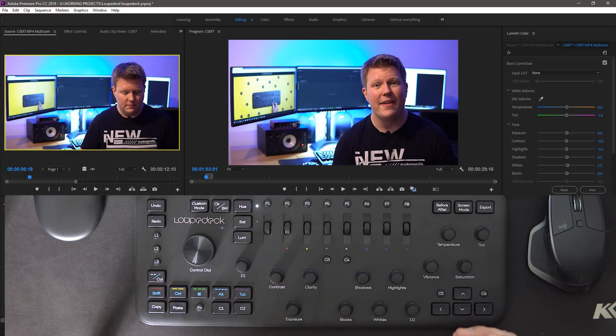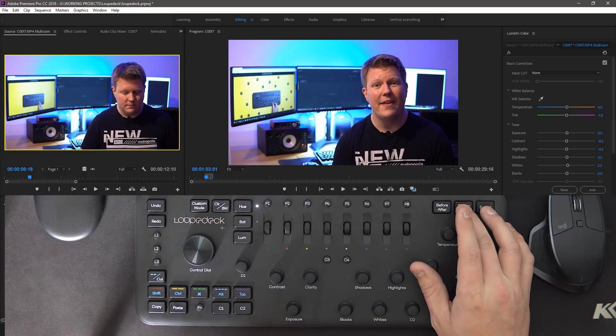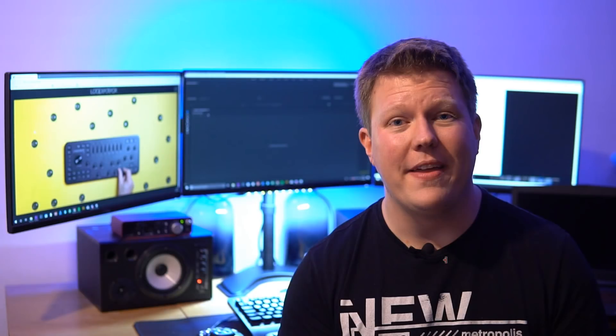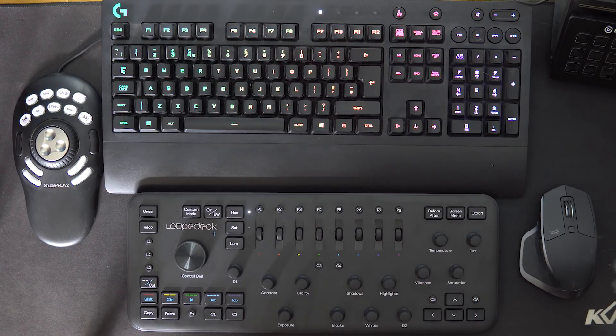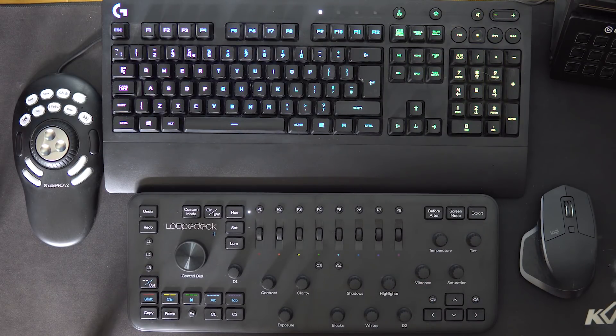Another really nice handy button on the loop deck is the screen mode, so you can go to full screen if you want with a push of a button. Again really handy.